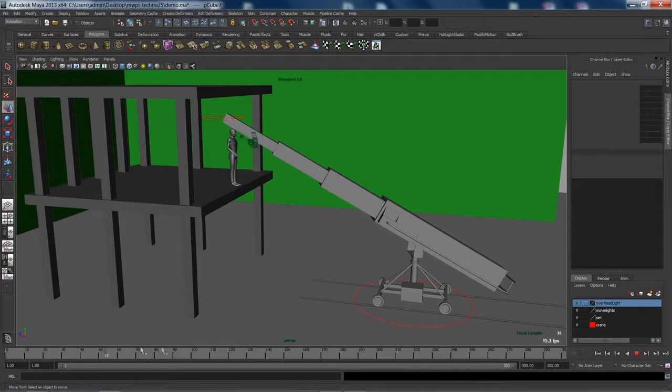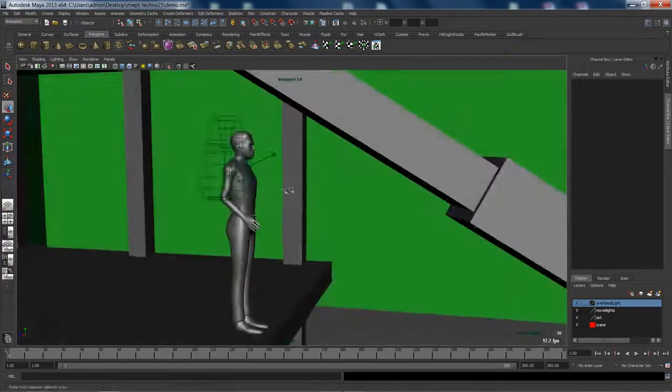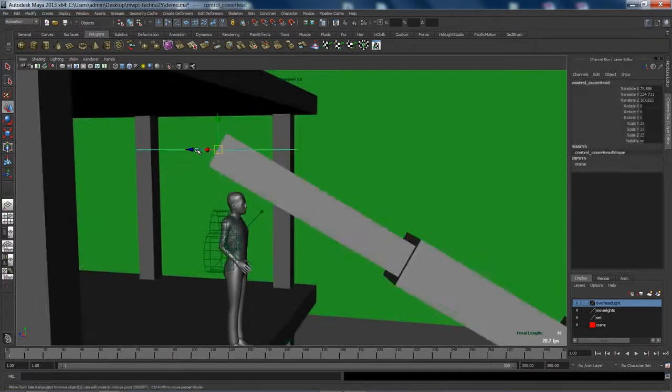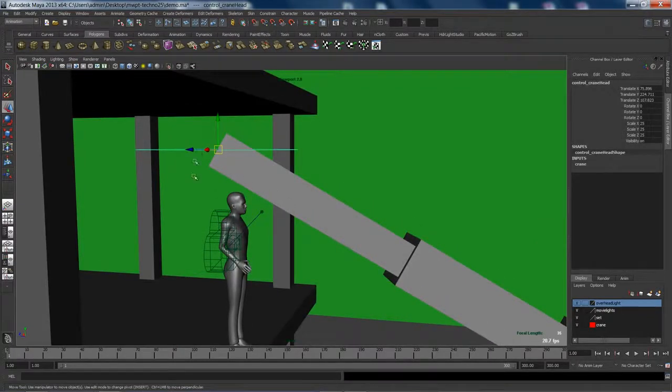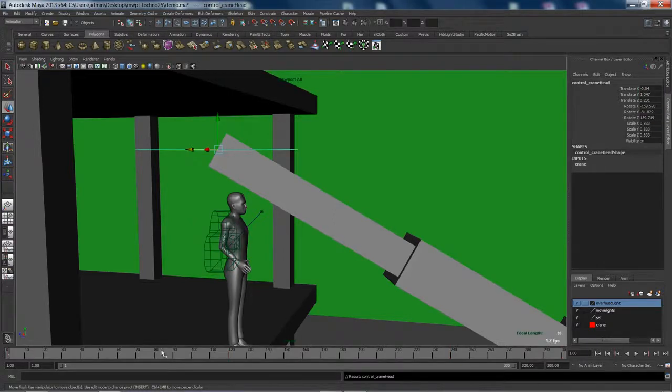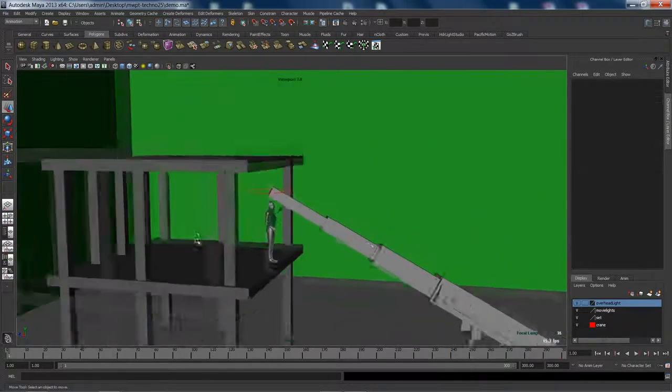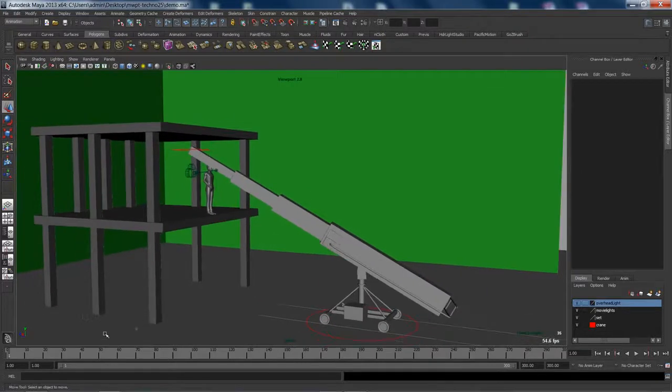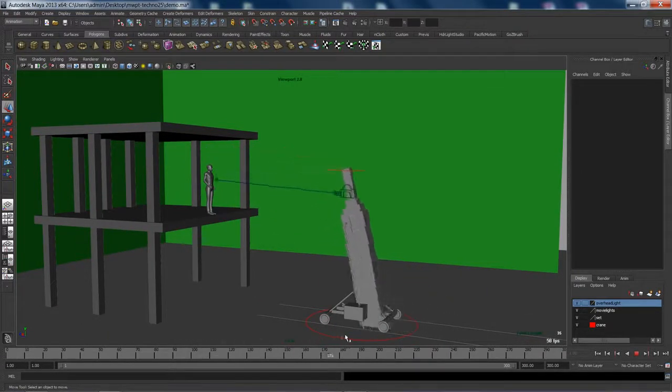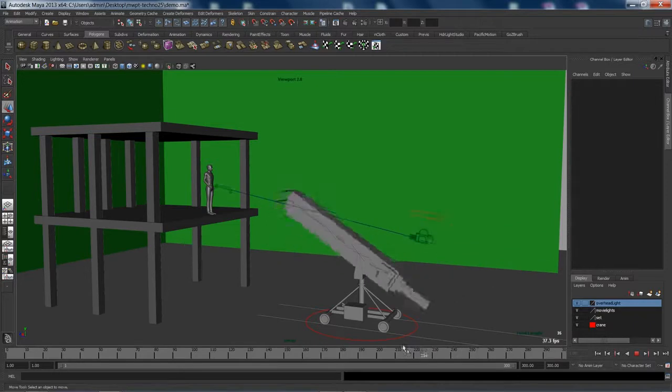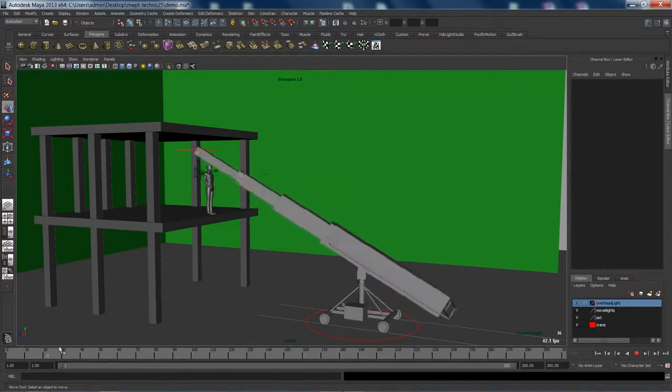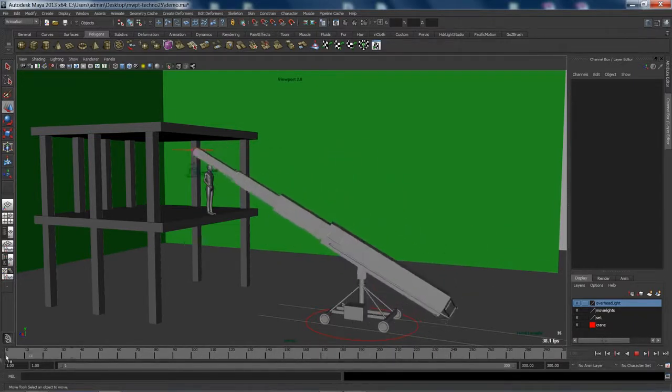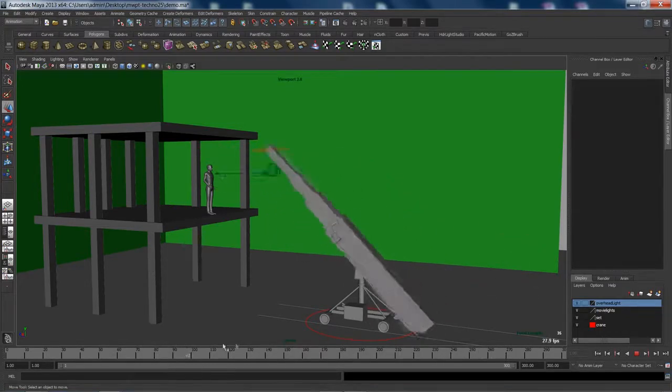Next we want the arm to follow where the camera goes. And to do that, we're going to grab the control for the crane head and the camera and hit P. And what that'll do is it'll make sure that that camera locator on the crane follows the animated camera. Of course this is not exactly how you would do this shot, but you can see that the arm is at least trying to follow where the camera is going.